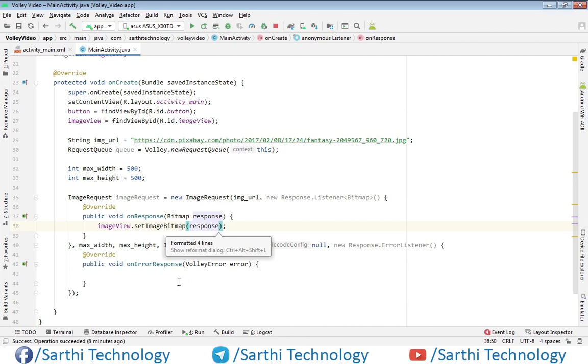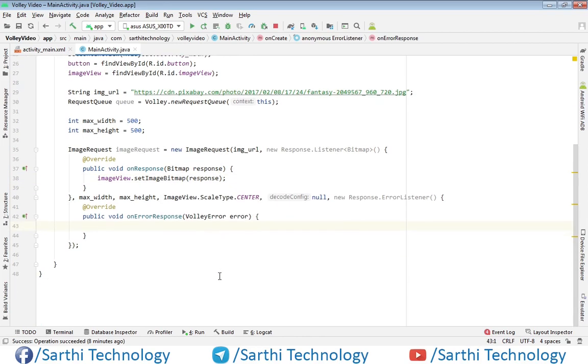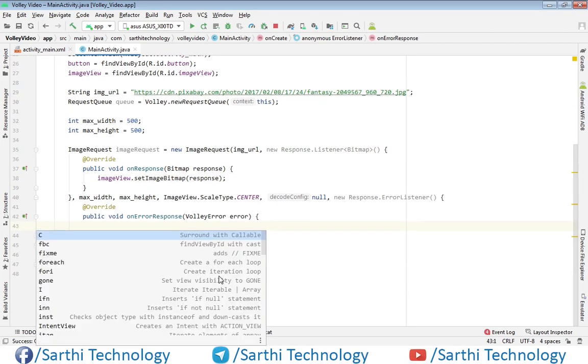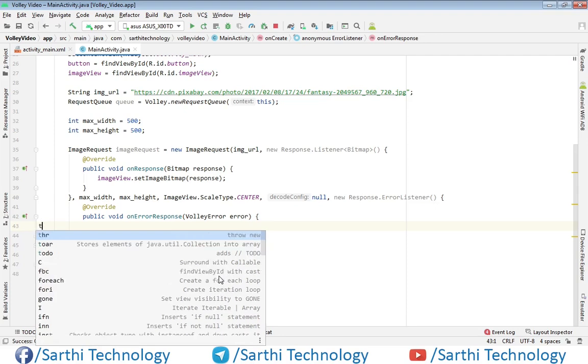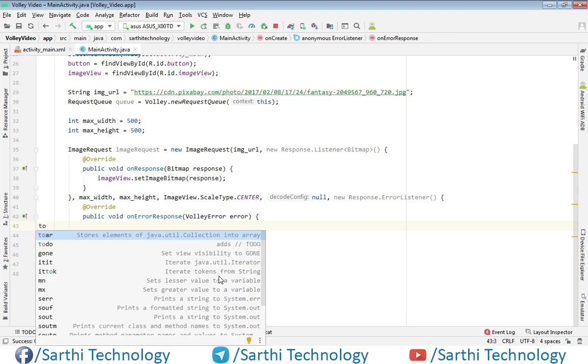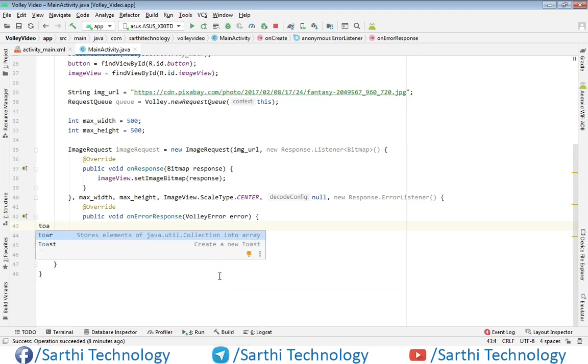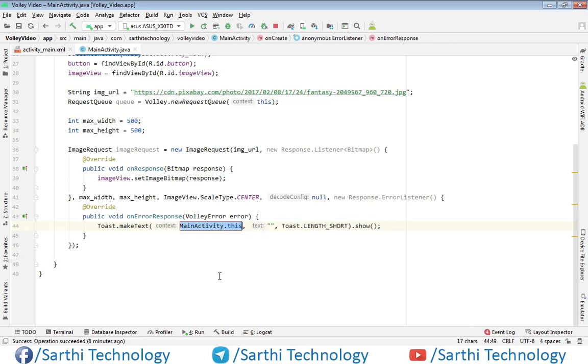And here in this error part, press Control J and type toast. And here we will just show error.